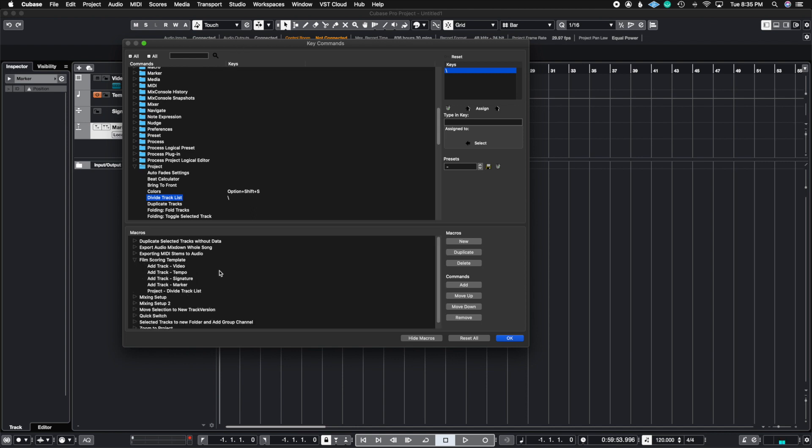So let's go into the macros really quick and see what I have in here, which created this. So in my film scoring template, I put to add a track. So video, add a tempo track, add a signature track, add a marker track. And then I have in the project setting to divide the track list.